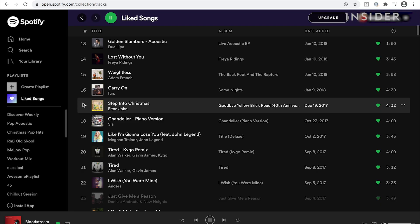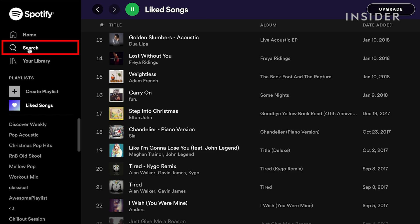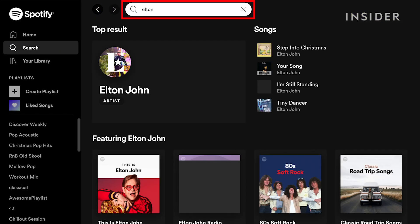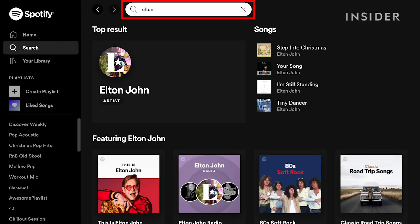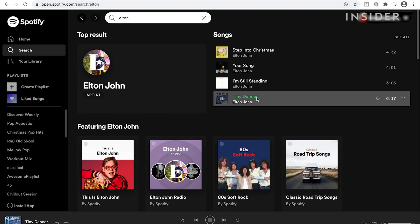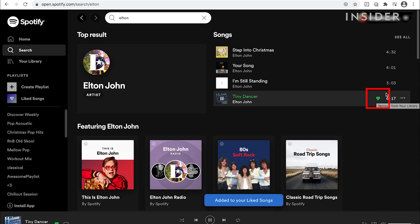To search for a song or artist, go to the search tool at the top of the page and type either the name of the artist or the song. You'll see search results appear automatically. To play a song, hover over it and a play icon will appear — click play. Click on the heart icon if you want to save the song to your liked songs list.